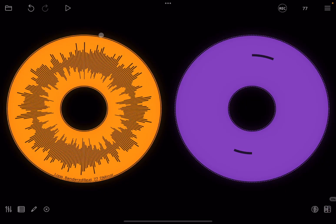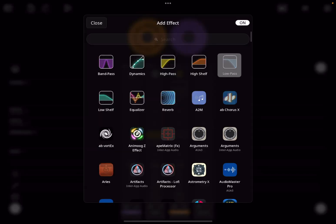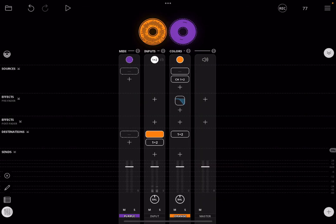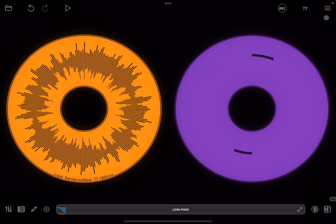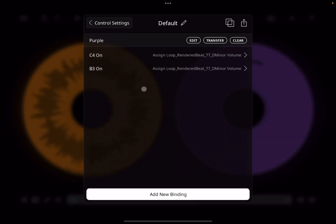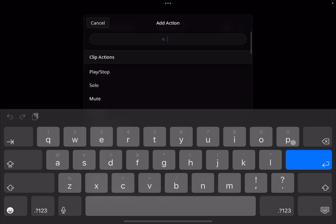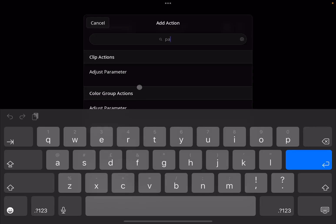You can use this for anything. For example, go back to the mixer and under the orange audio clip we add an effect — we select a low pass filter. Close the mixer, then go to control settings again under the project profile default.